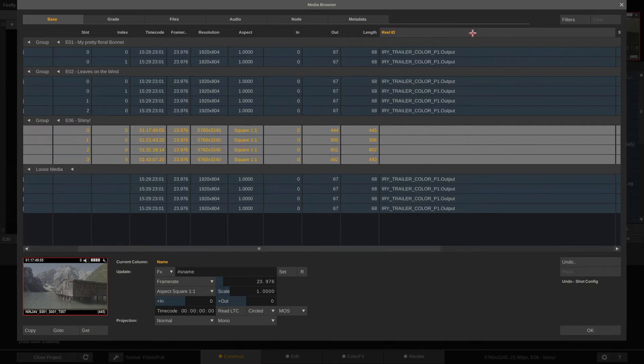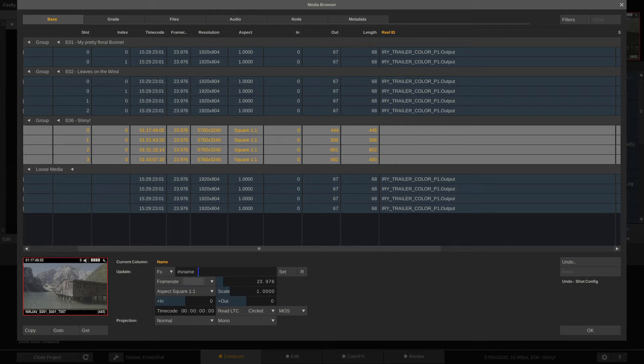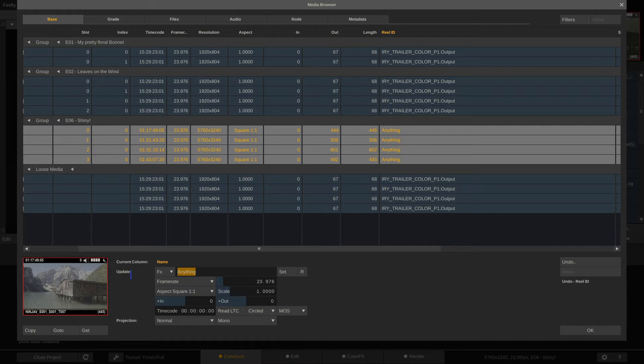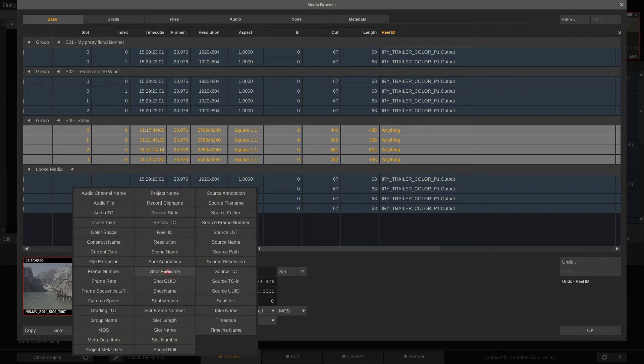So how to do that? Well, very simple. Select the reel ID column like such and down here you can put in the content, which can really be anything. If I hit set, now I have anything in my reel ID column. Of course, we don't want just anything there.